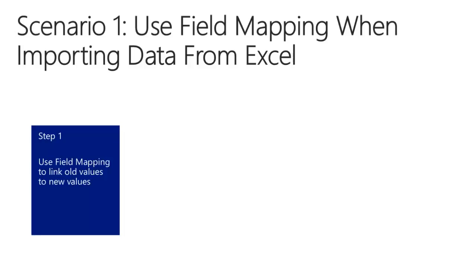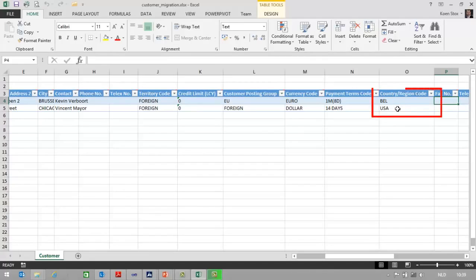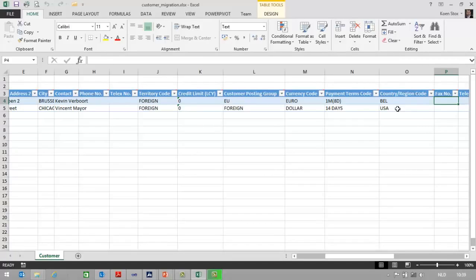It happens often that values provided by the customer for a particular field don't match with the values set up in NAV. For example, the user provided country codes BEL and USA, while in NAV we use BE and US. If we know this up front, we can first map old values to new values before importing data from Excel.